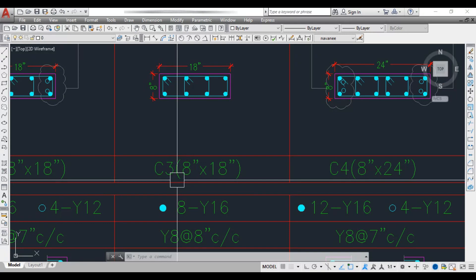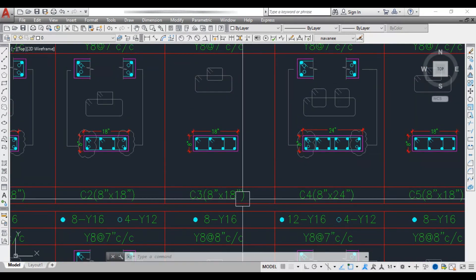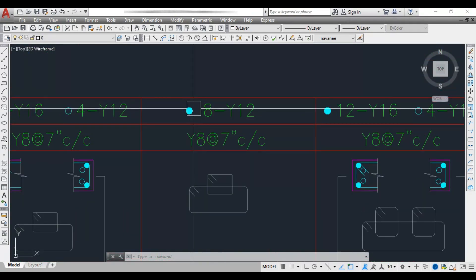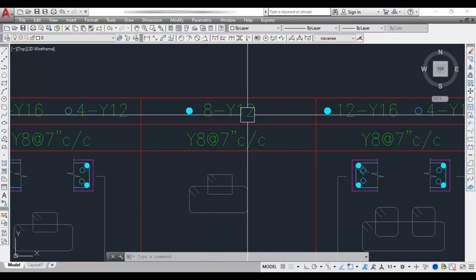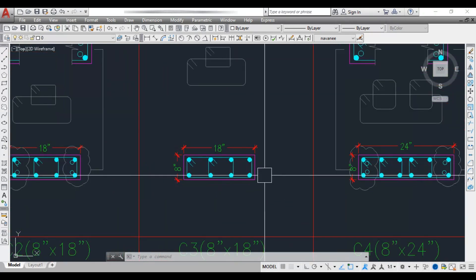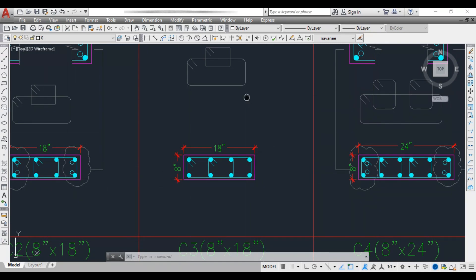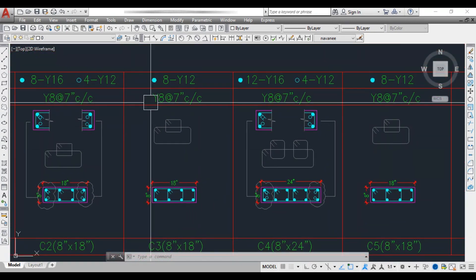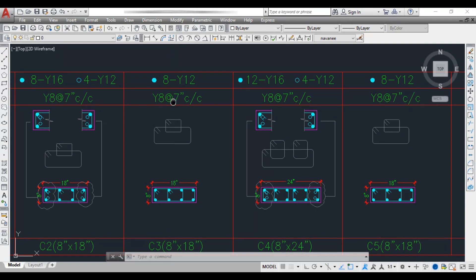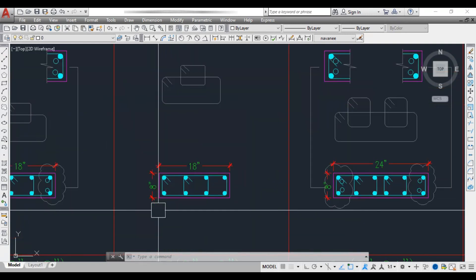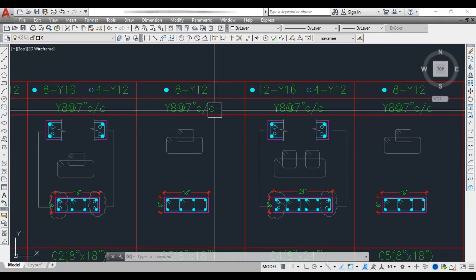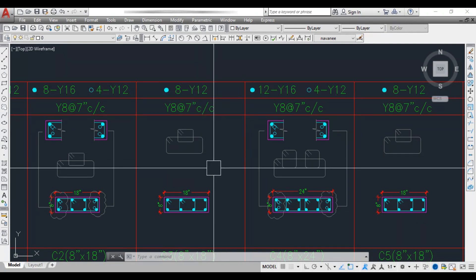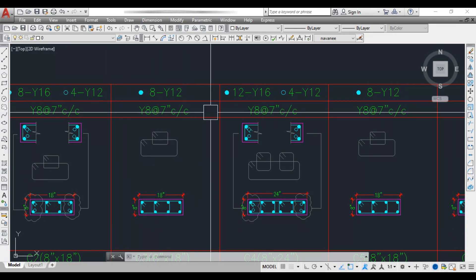Column C3 is 8 inch by 18 inch. Though it has the same size as C1 and C2, the reinforcement detail is different. The longitudinal bar is 8Y12 — that means 8 numbers of 12 mm dia bars. Since the column size and least bar diameter (12 mm) are the same, the lateral tie spacing remains the same as before.